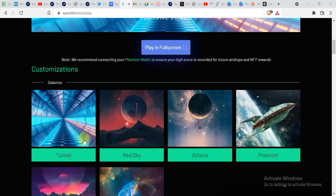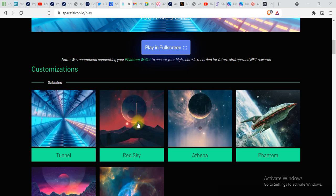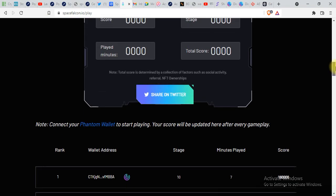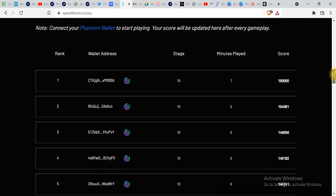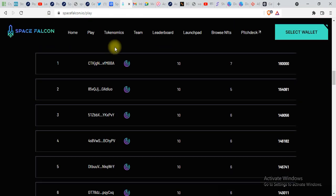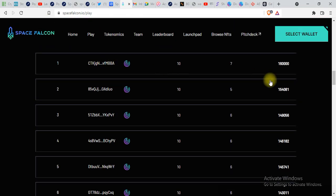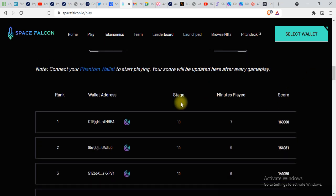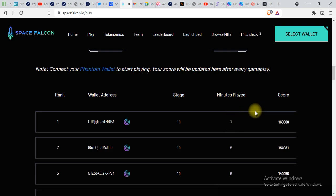You can customize your galaxy wherever you want to play - Tunnel, Red Sky, Athena, Phantom - this depends upon you. Over here you can see the wallet addresses of people who are playing this game right now, their stage, minutes played, total score.